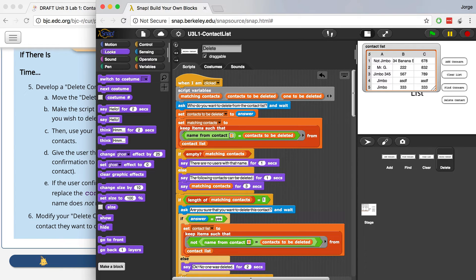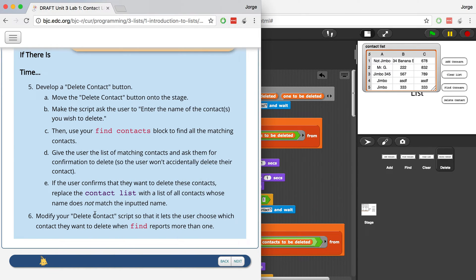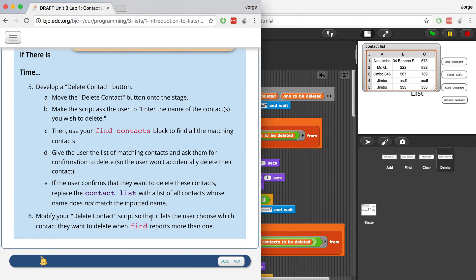Hey guys, it's Mr. G, and in this video I'm going to show you guys how you can modify your delete contact script so that it lets you choose which one you want to delete when there's more than one with the same name.